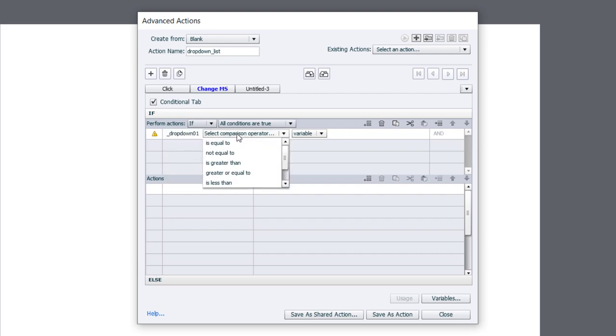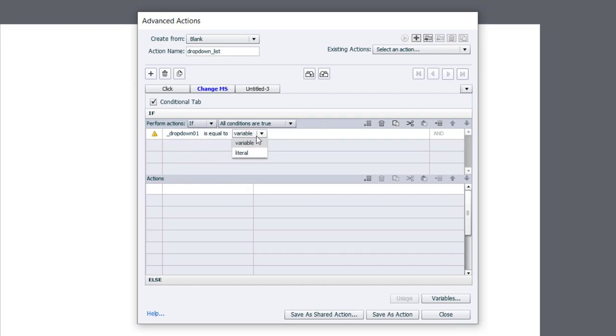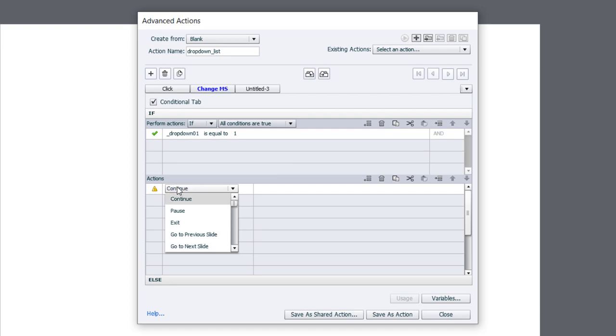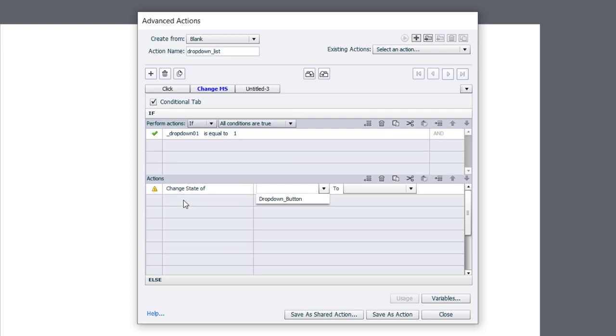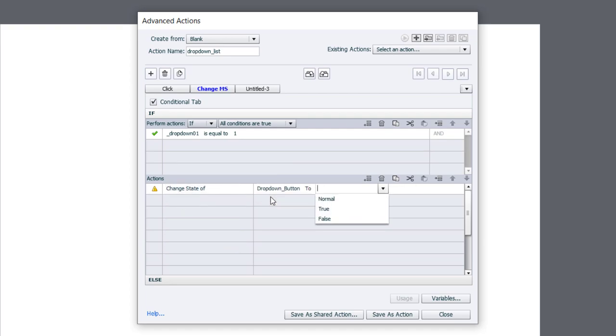is equal to the literal value of 1, that would be true. 1 is true, 0 is false. We're going to change the state of our drop-down button to true.